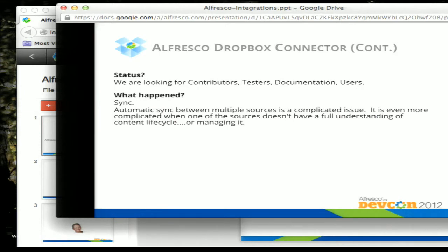This project is looking for contributors, testers, documentation, and users. One of the reasons it hasn't moved out of community is working around the problem of sync. Sync is not just a Dropbox problem — it's a problem with most integrations where you're pushing content from Alfresco or getting content to Alfresco and you want that to be a two-way relationship. Pushing content is pretty easy, pulling content in is pretty easy, but once you want to make that relationship live going back and forth, it becomes more difficult — especially when the other side doesn't understand the content lifecycle.